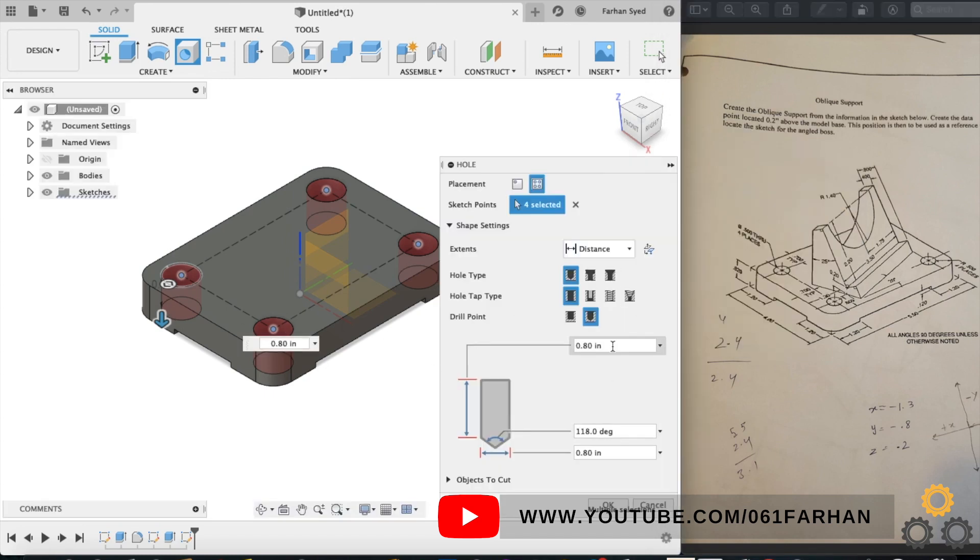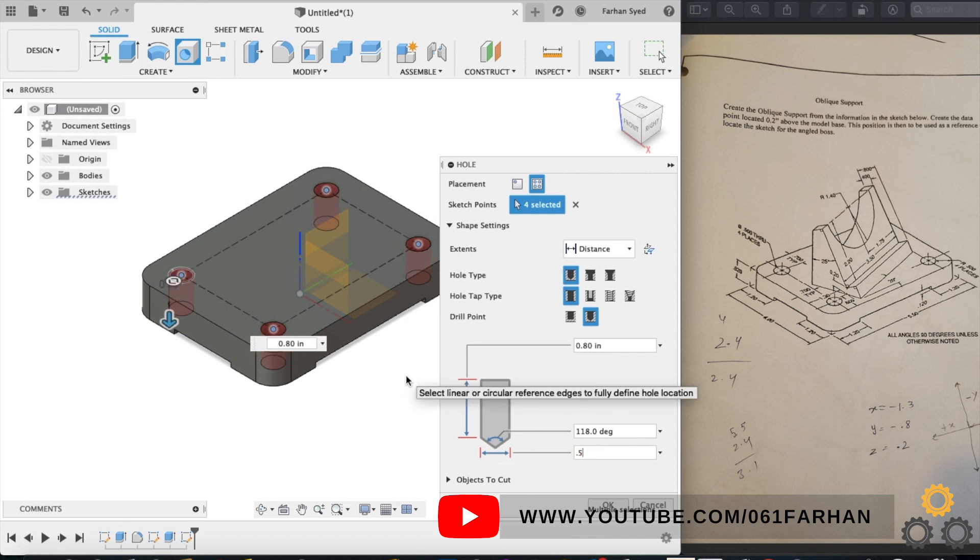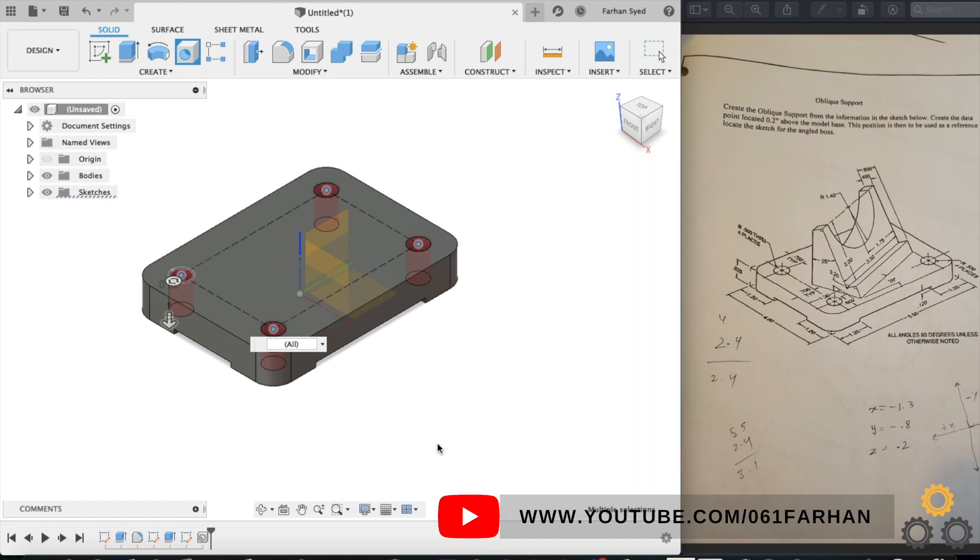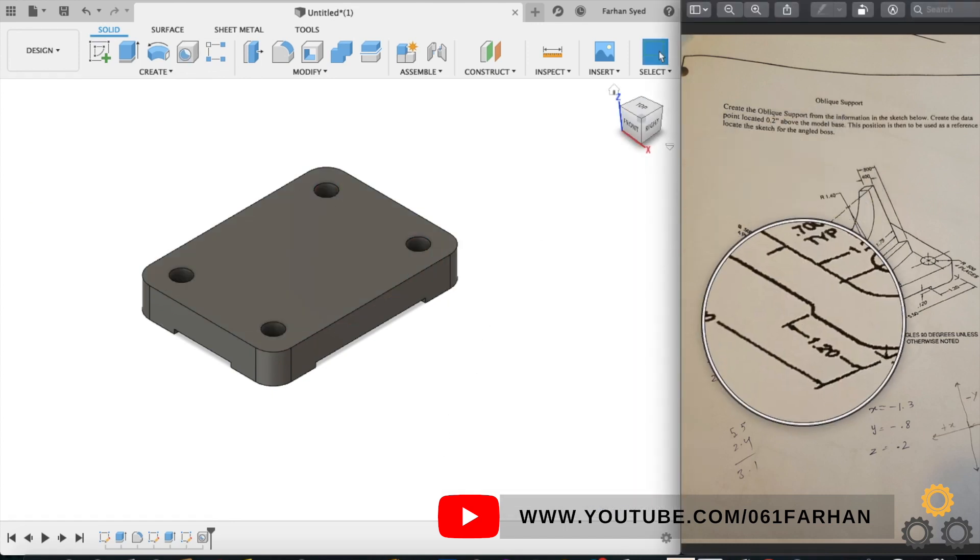This is just another way to make holes. You can also use the rectangular pattern again, just make one hole and use the rectangular pattern, but I find this much easier, so it's up to you guys. Give the diameter as 0.5 and click OK. Now the base of the model is completed.